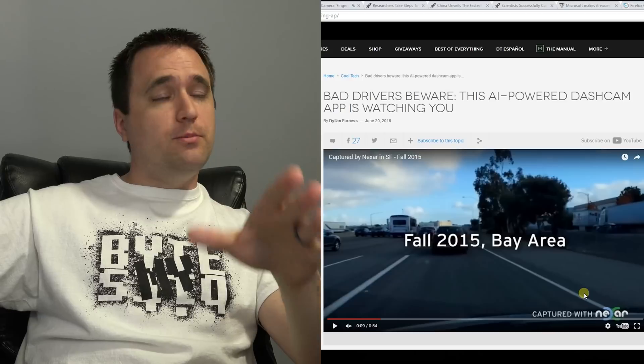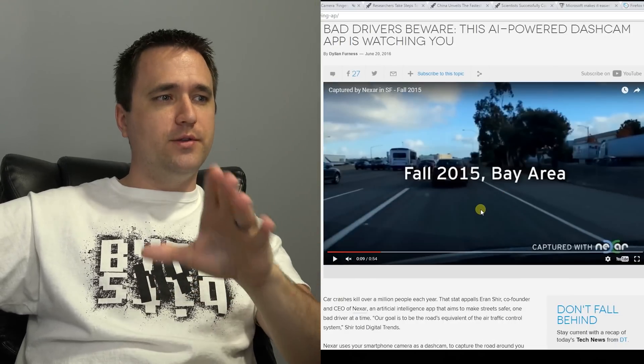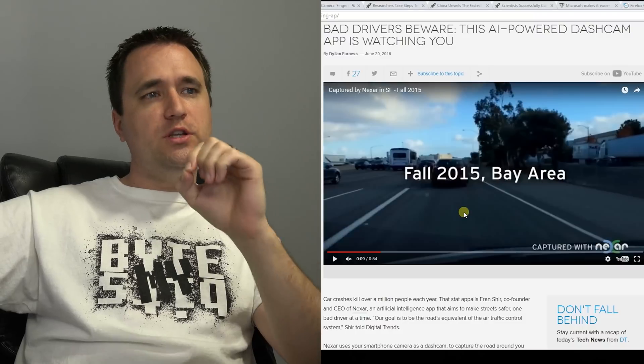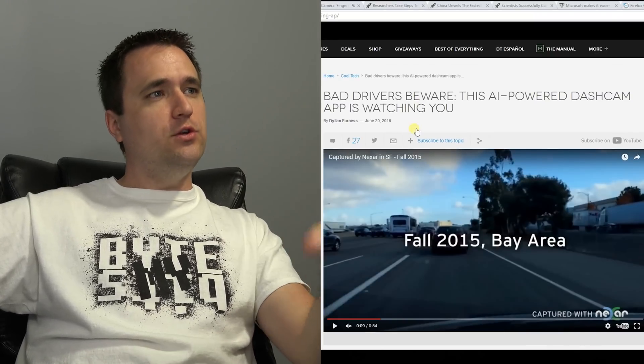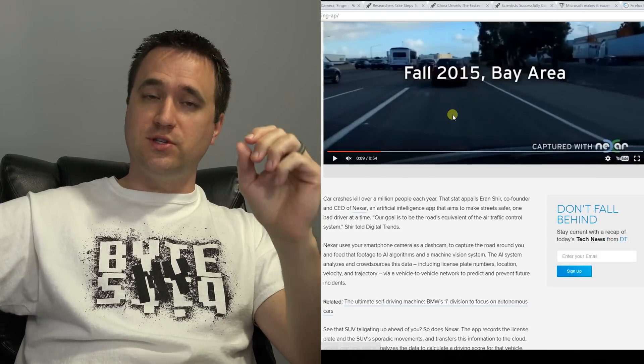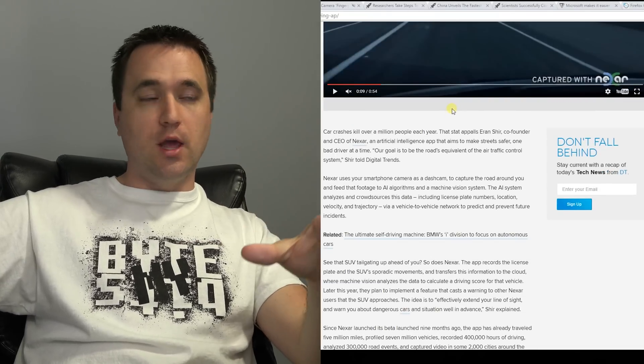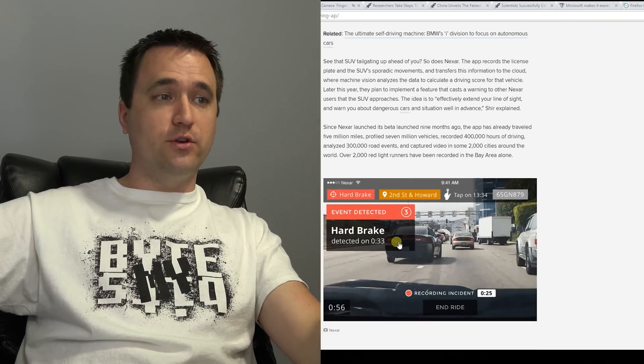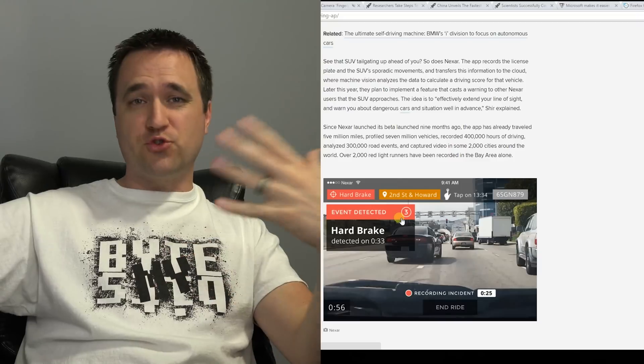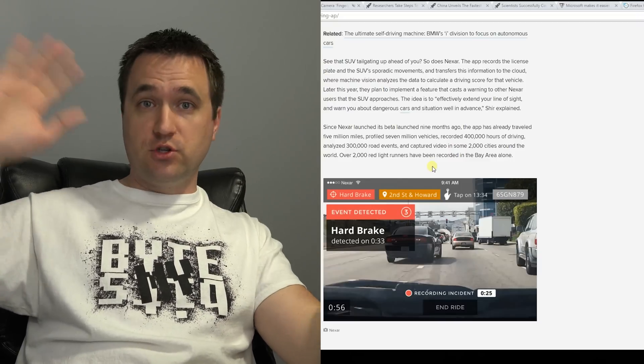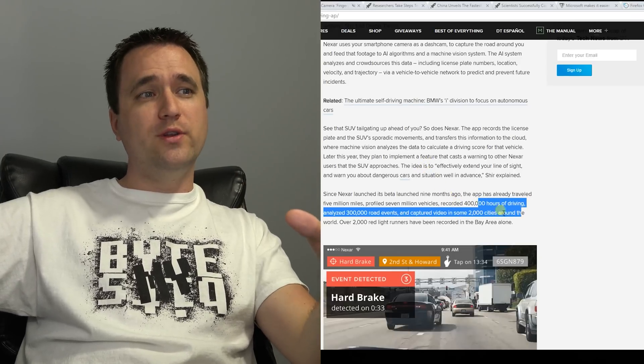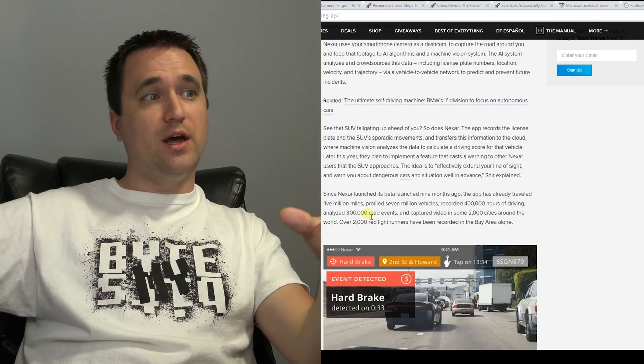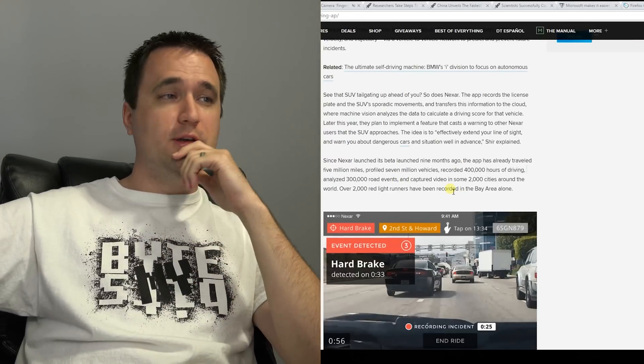Okay, so the reason why I asked you about your number is because this first story is exactly about that. It's a rating system for complete strangers and how much risk they are on the road. This new system is basically a dashcam that sits in people's vehicles. It's an AI powered cloud crunching dashcam that constantly takes videos and finds bad drivers. It takes these videos and it rates these drivers by a number. They've been testing this thing out and they've recorded 400,000 hours of driving, analyzed 300,000 road events and captured video in 2,000 different cities around the world.